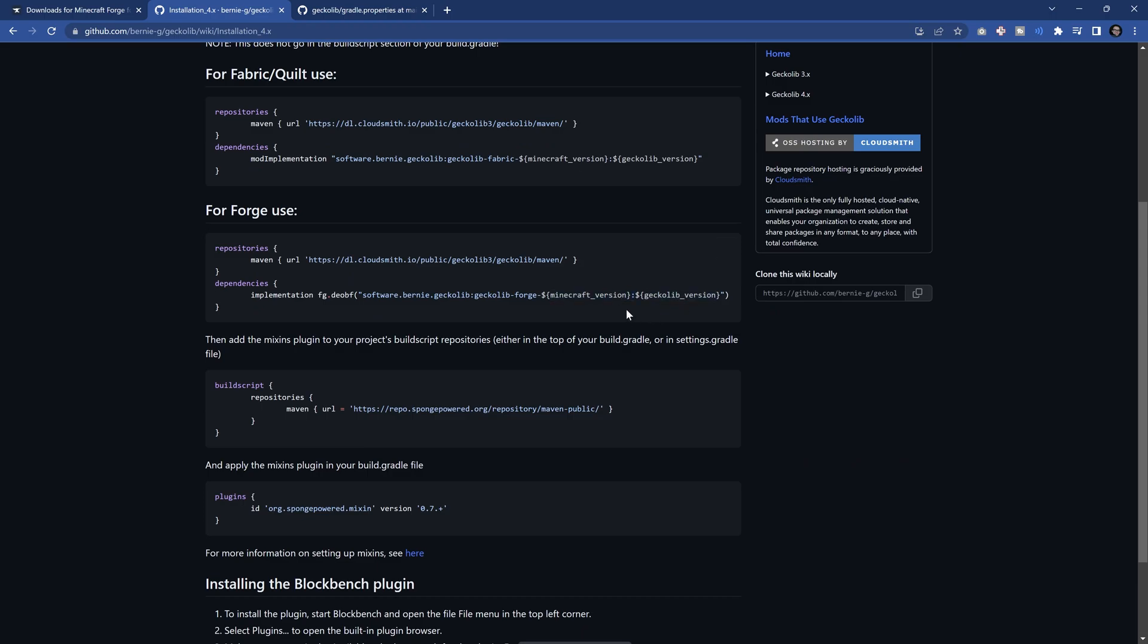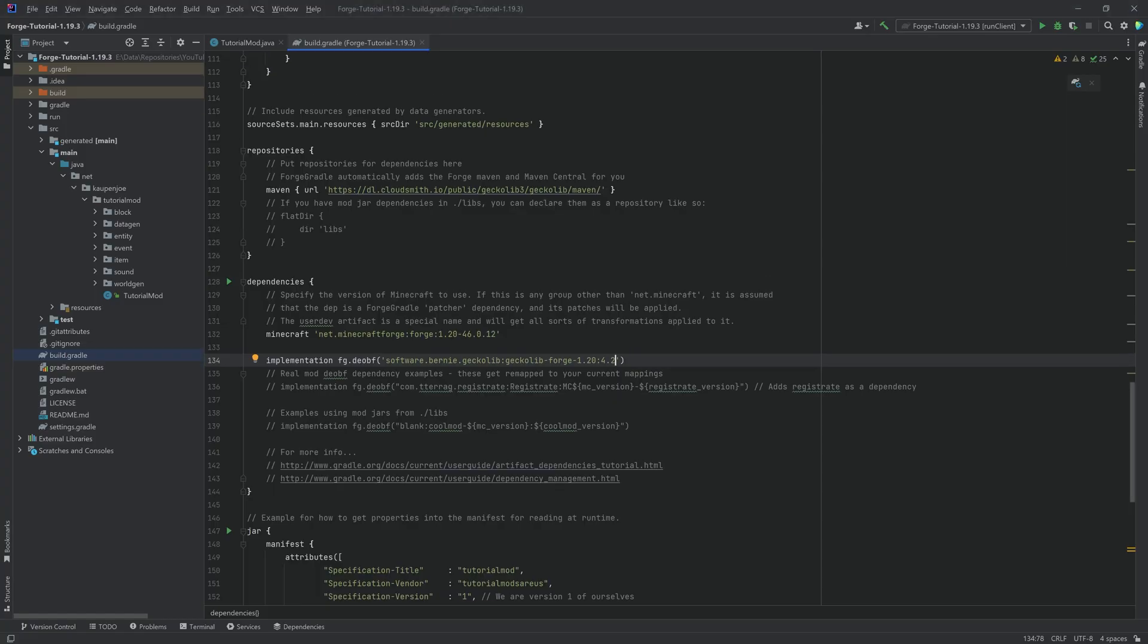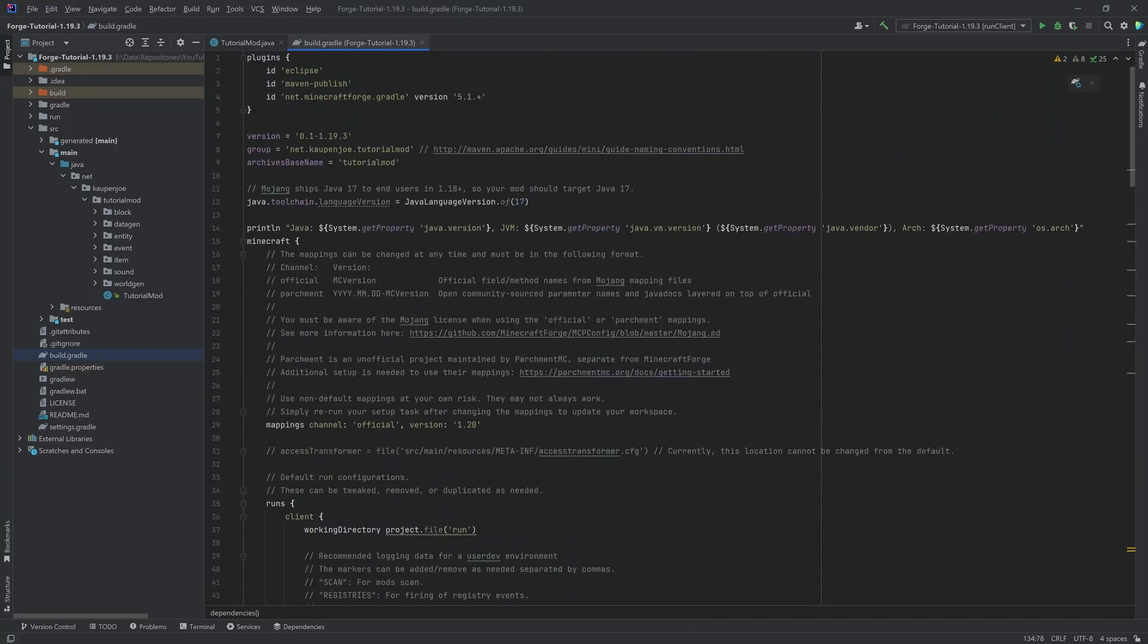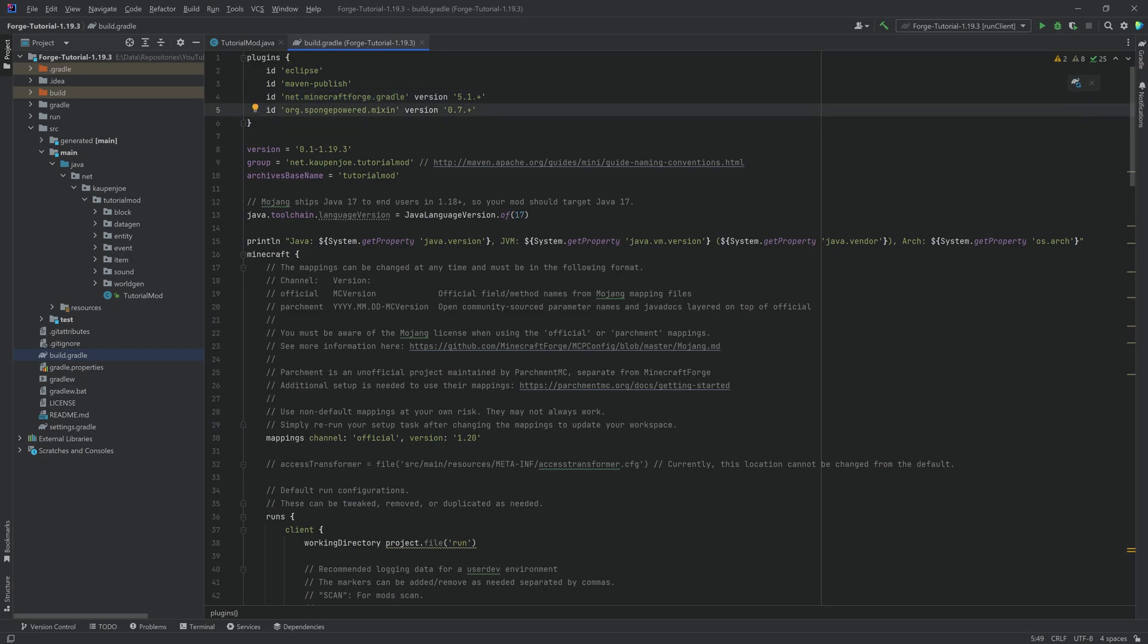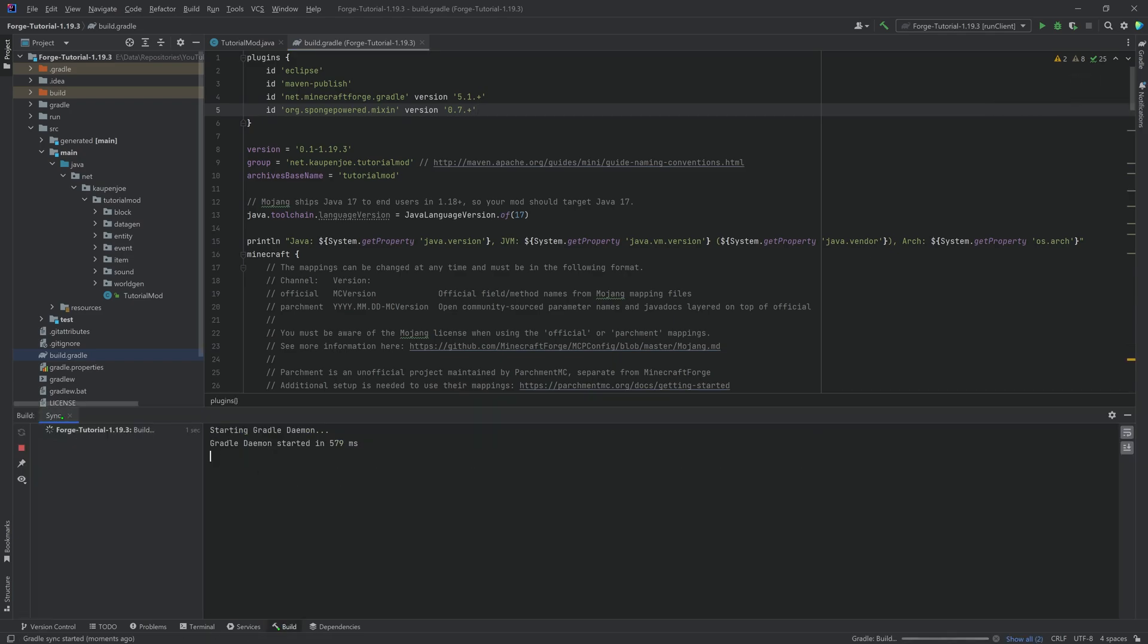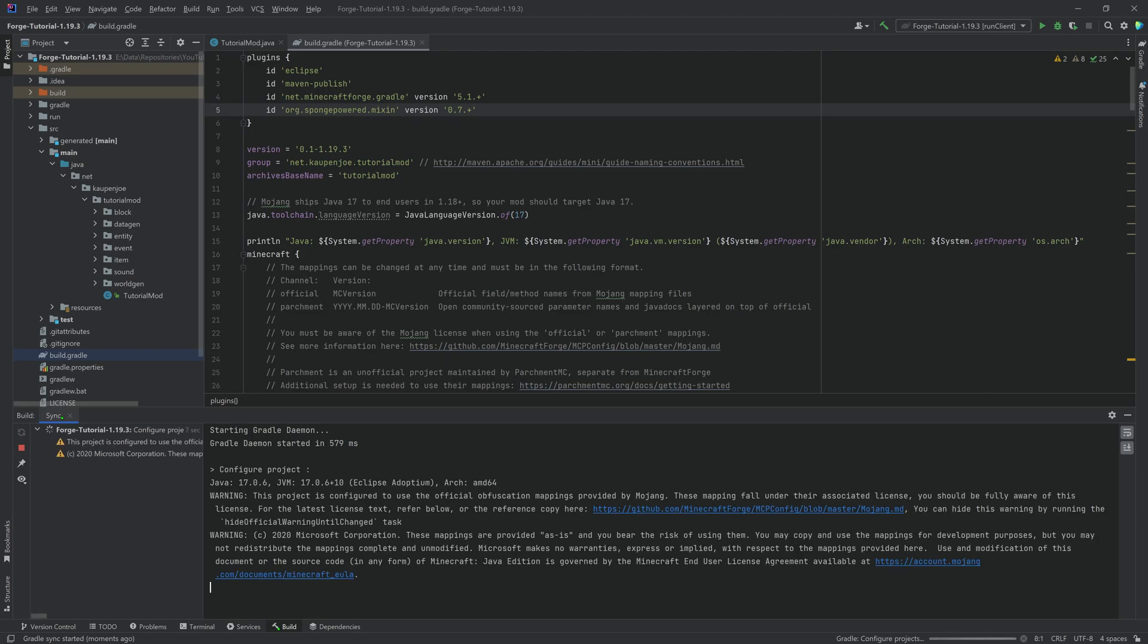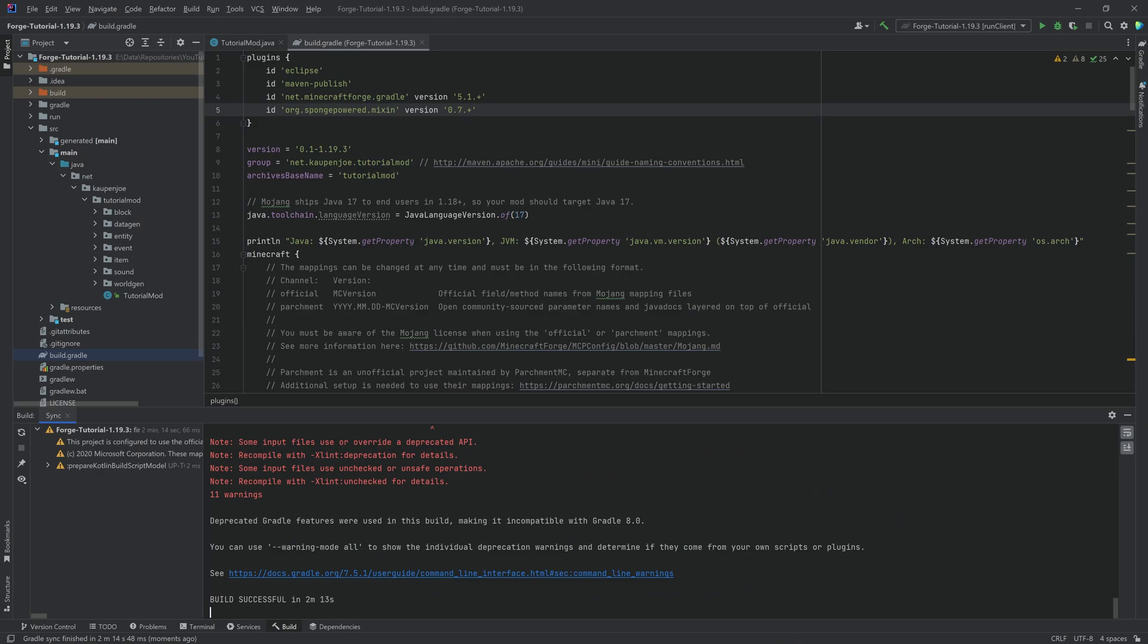But there's one more thing that is very important, and that is we need to add the Mixon plugin right here to the build.gradle file. So, we just want to copy over the ID over here, and we want to paste this into the top of the build.gradle file, just below here, our Minecraft Forge run. If we don't do this, then we're actually going to get an error, and it's not going to run. But have we done all this? We can go to the little load gradle changes right here, and we're just going to let this run through. It might take a couple of seconds, maybe a minute or two, and once this has run through, we're going to continue.